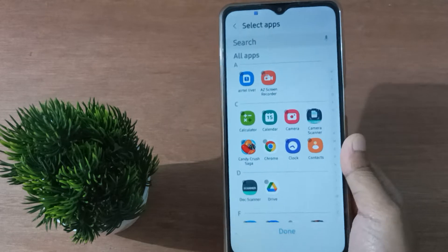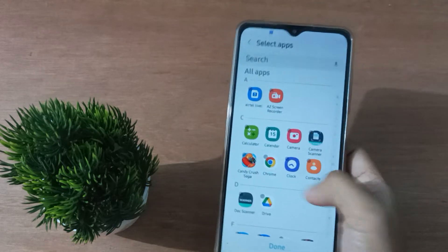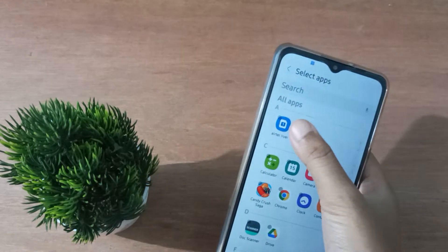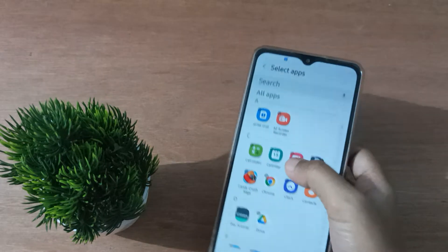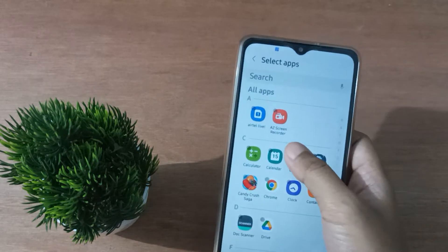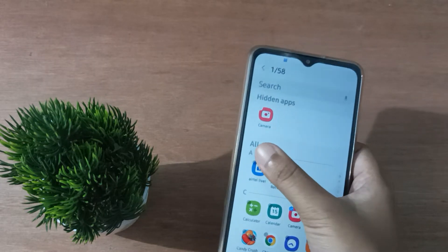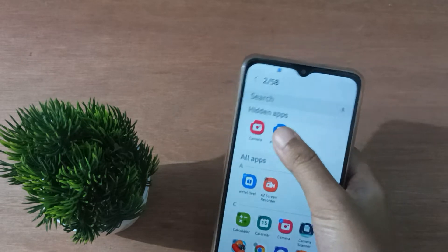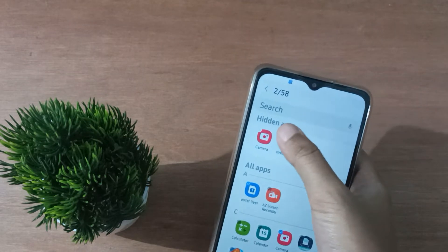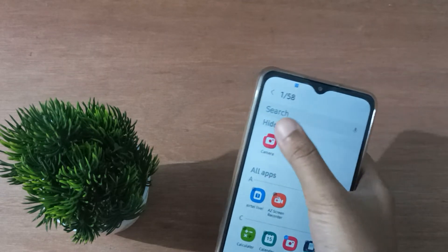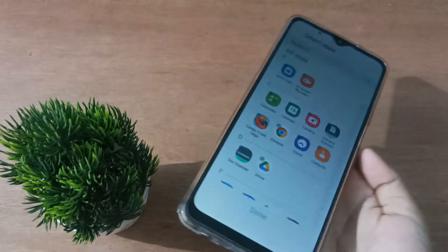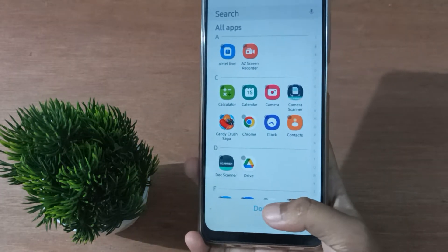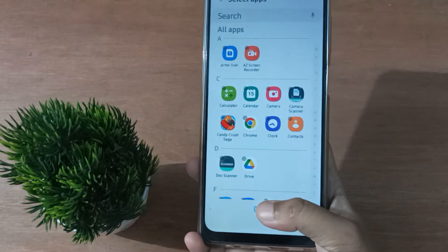After that, if you want to unhide apps, click on this — here are all the apps that have been hidden. Click on the hidden app icon to unhide it, and then click Done to confirm.